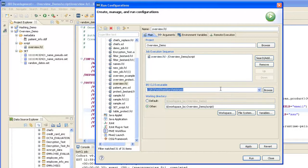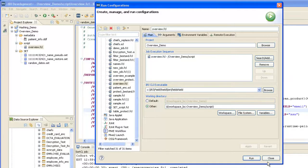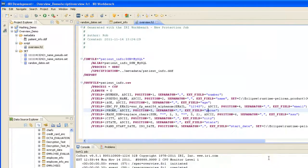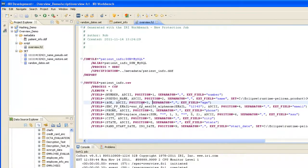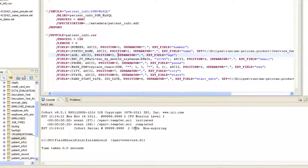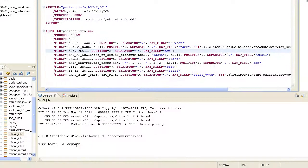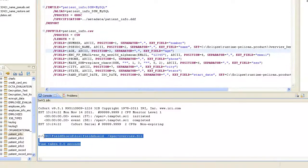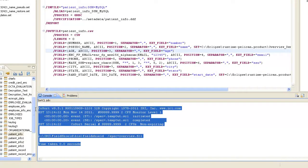This is my run configurations dialog. Now, to run something with the IRI workbench, you simply highlight anywhere inside the job script, and you click the green button. And the console below shows that the job ran successfully,